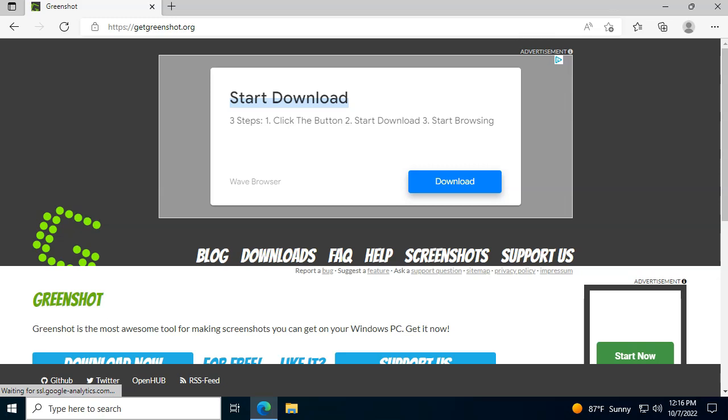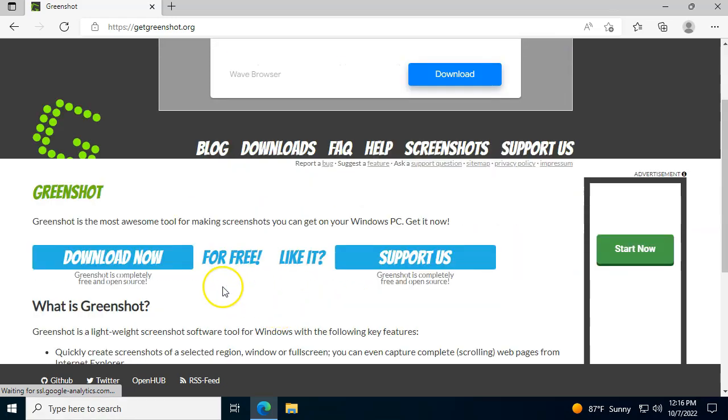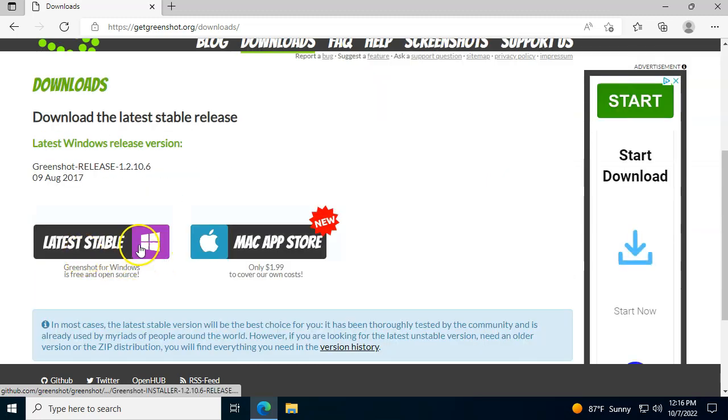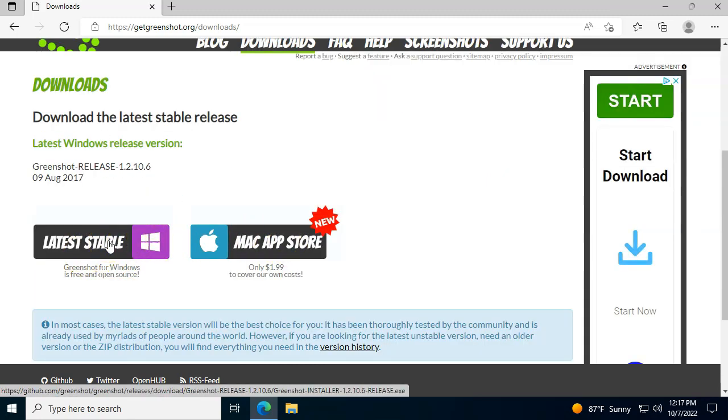First thing we want to do is go to getgreenshot.org as you can see over here. On this page we're going to download. Now you can choose if you want Windows or Mac. They charge a couple bucks for the Mac version, totally worth it though.